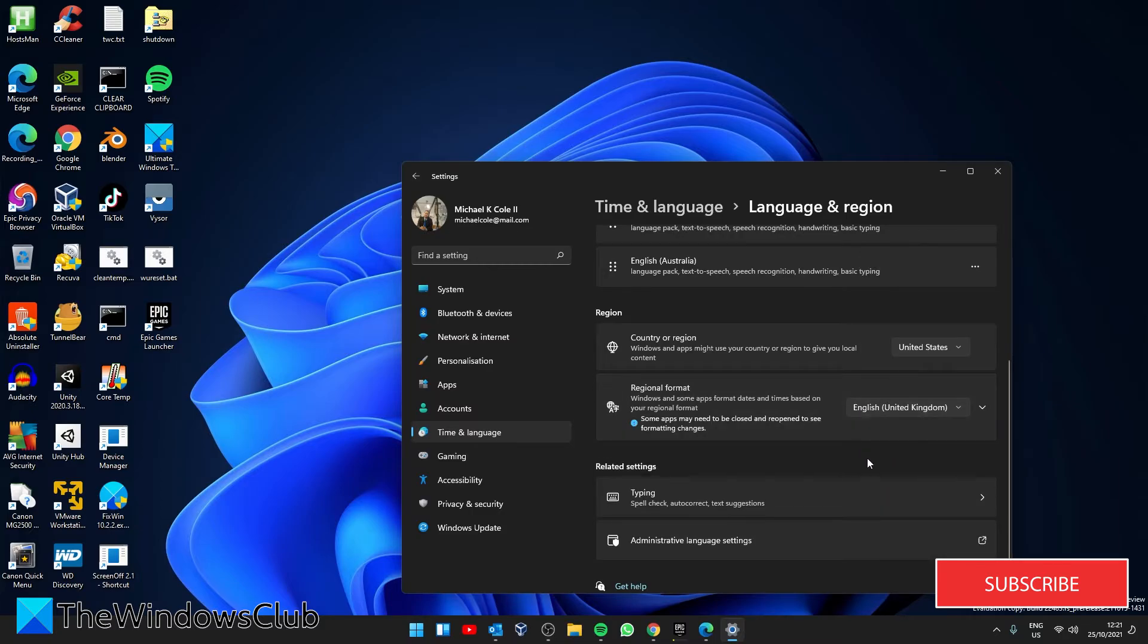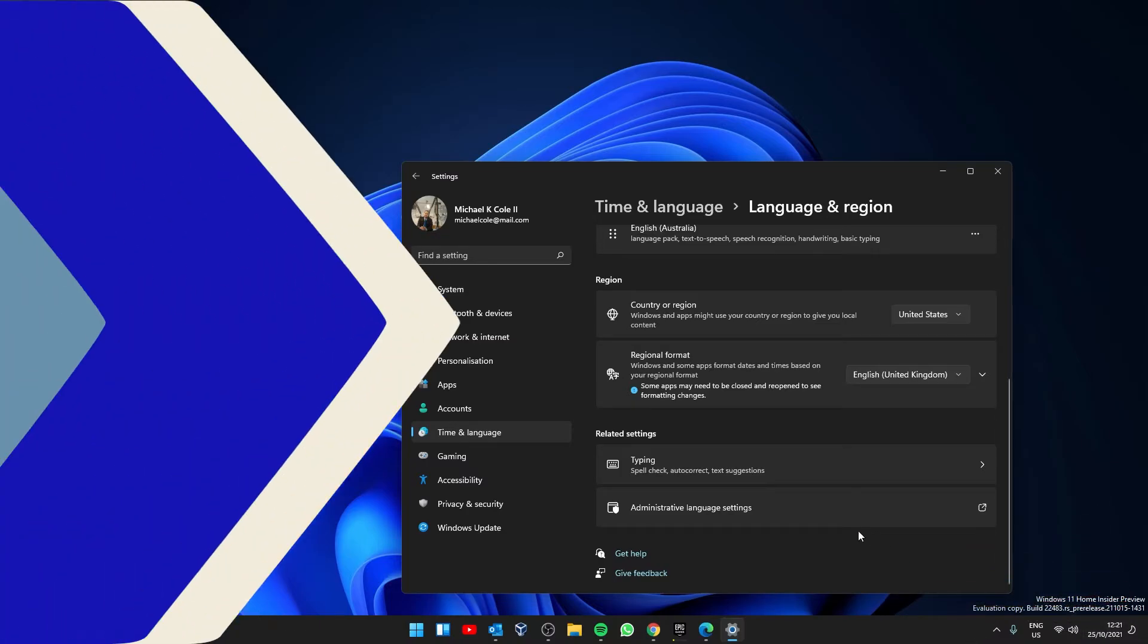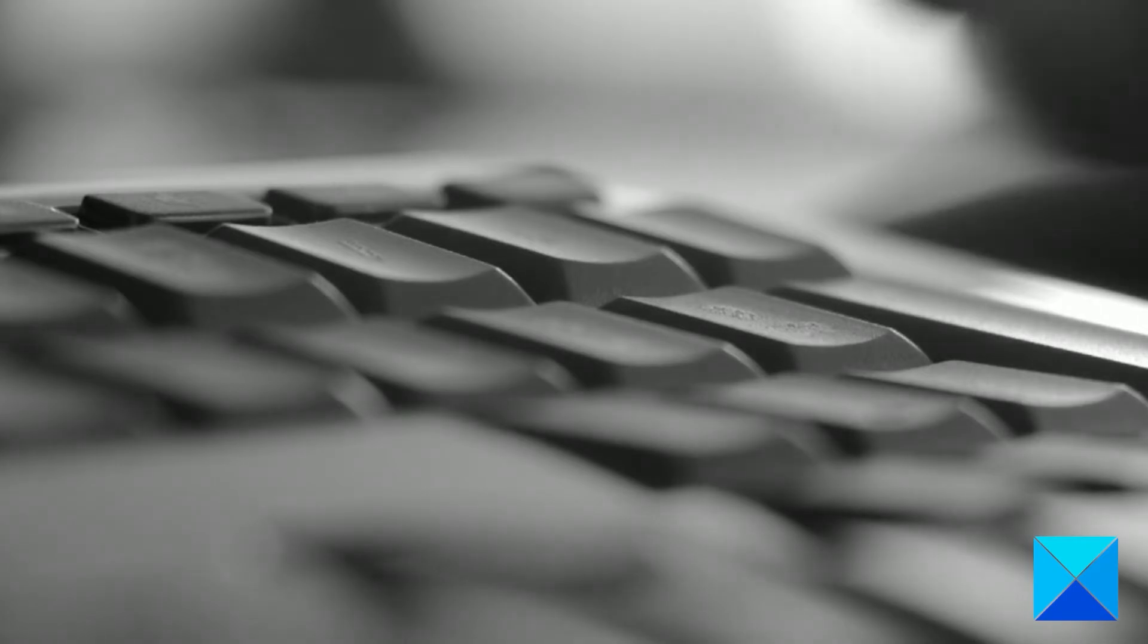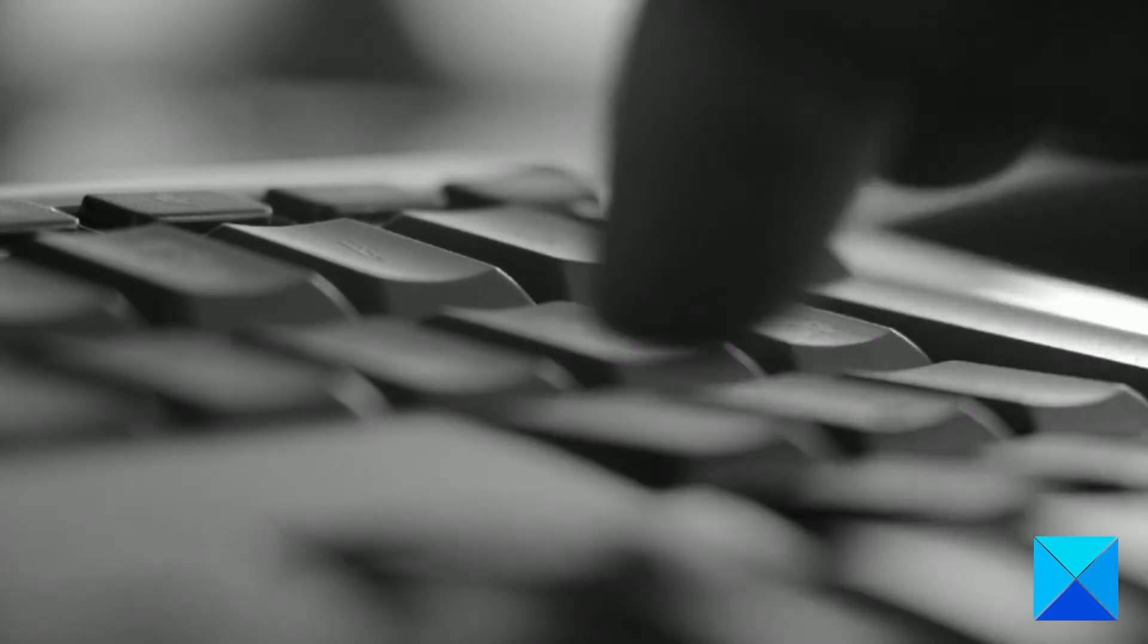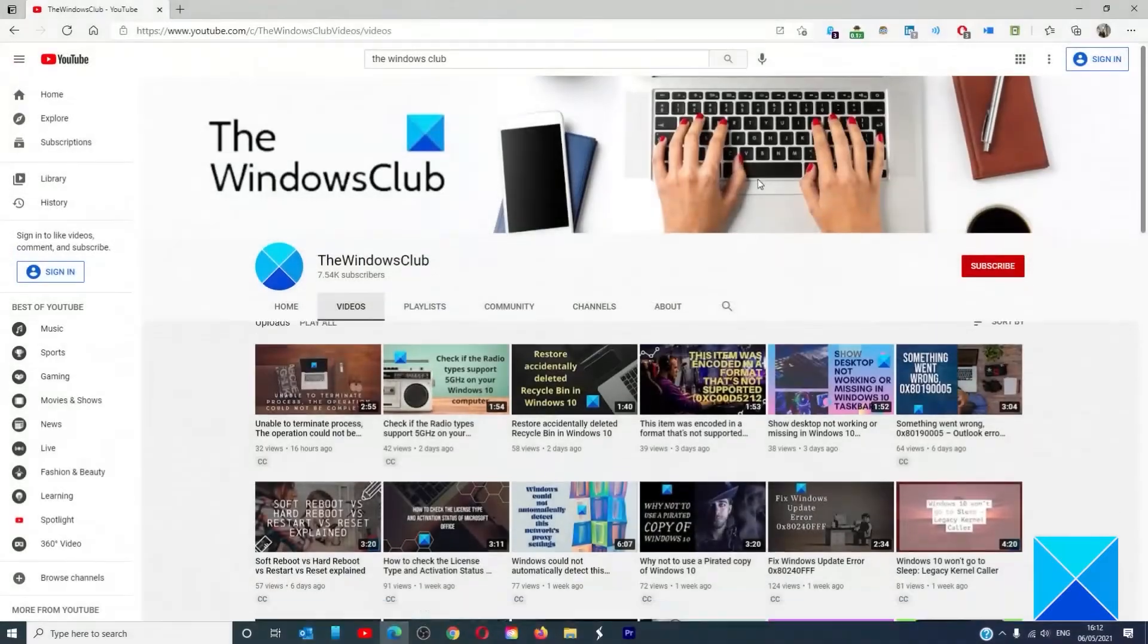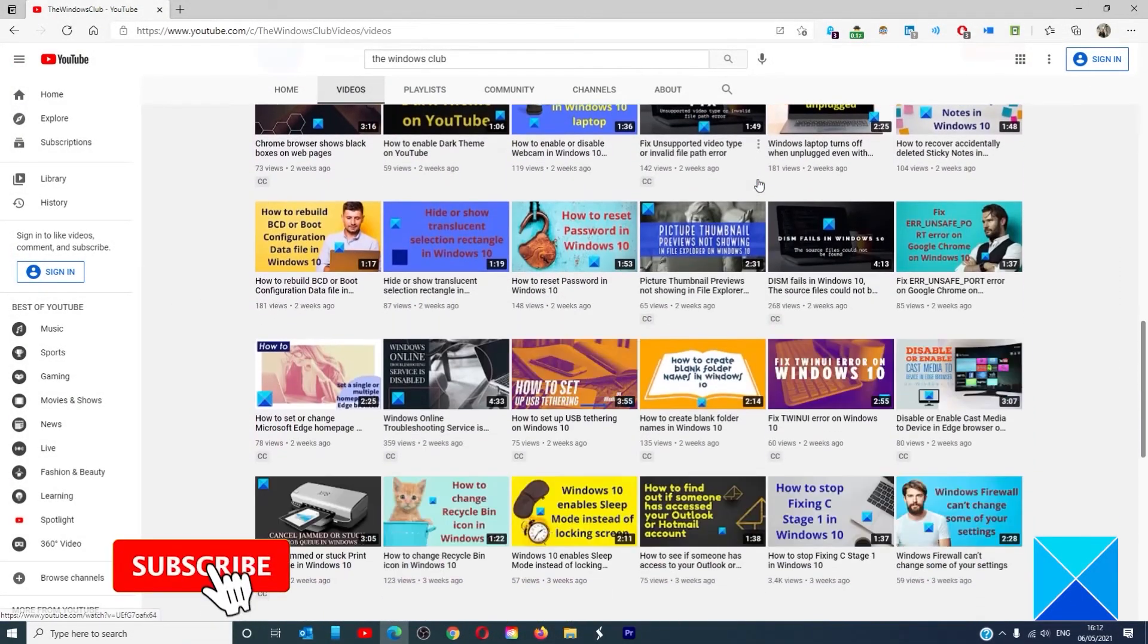For more helpful articles to help you maximize your Windows experience, go to our website TheWindowsClub.com. Do not forget to give this video a thumbs up and subscribe to our channel.